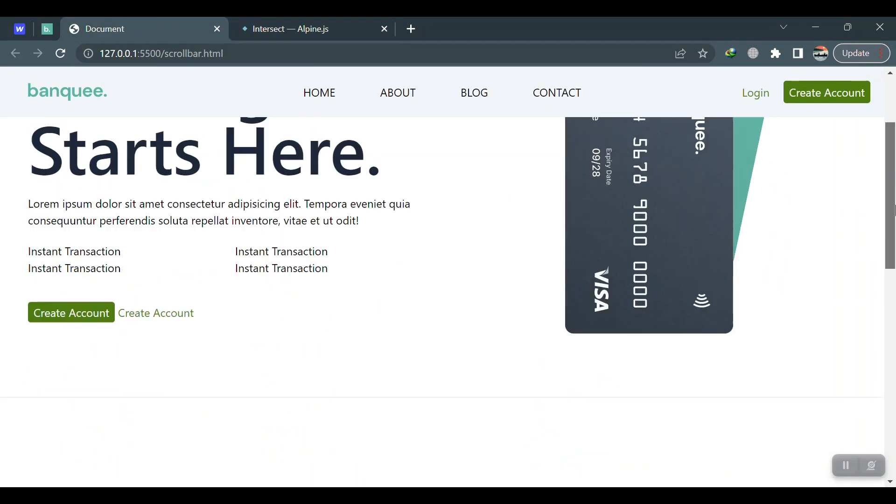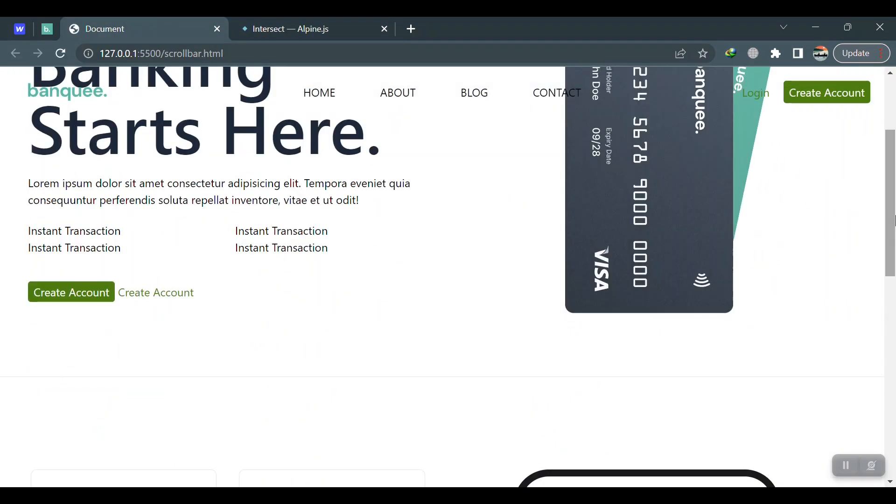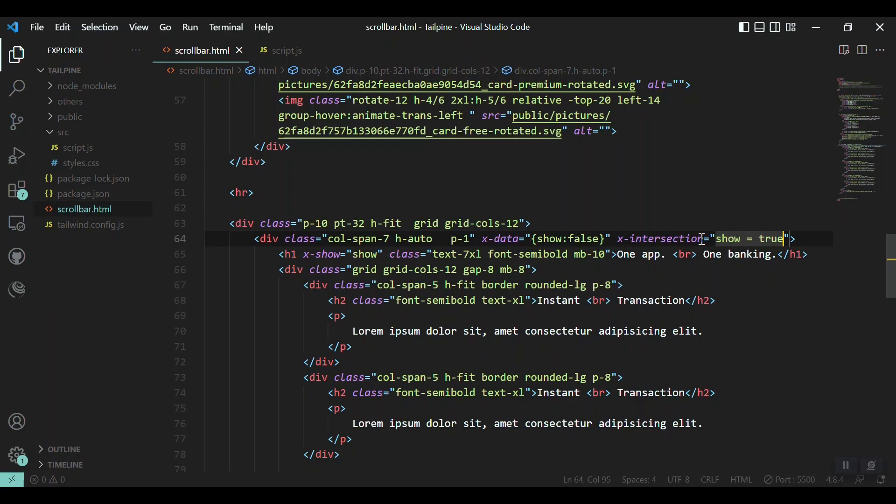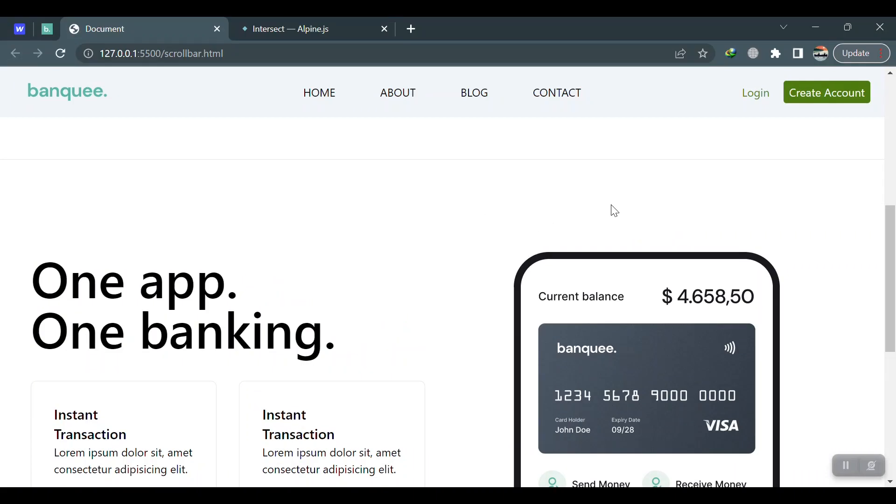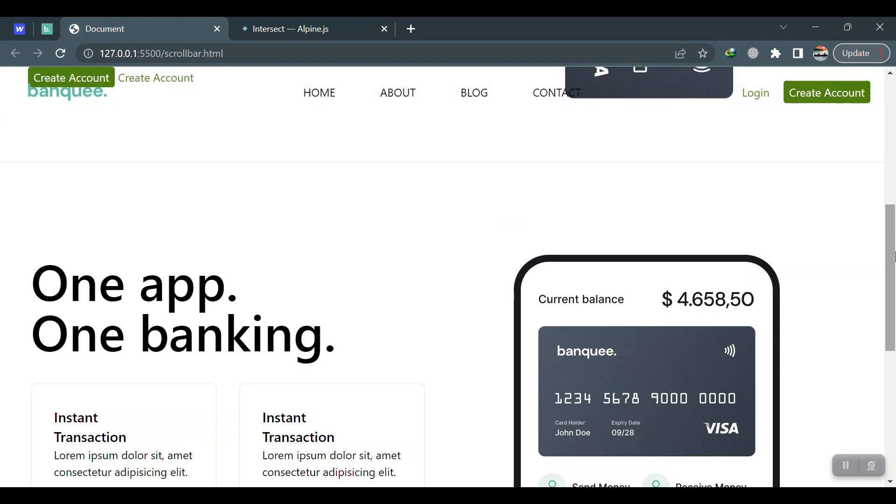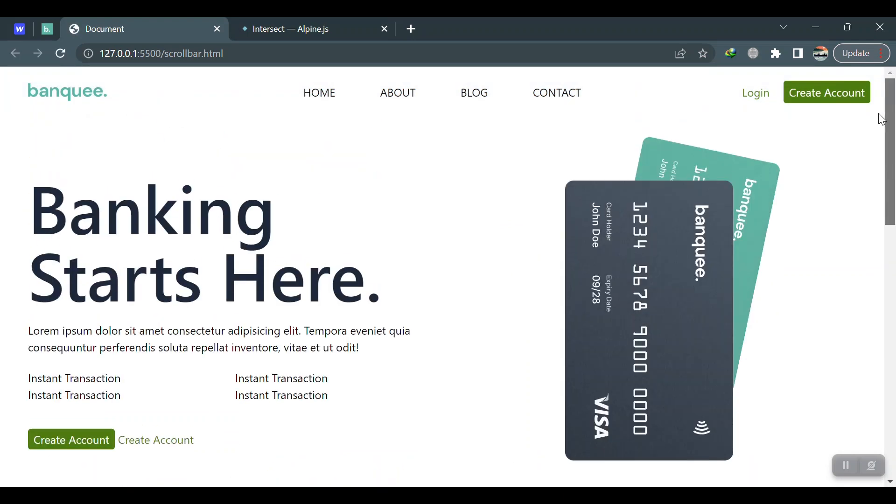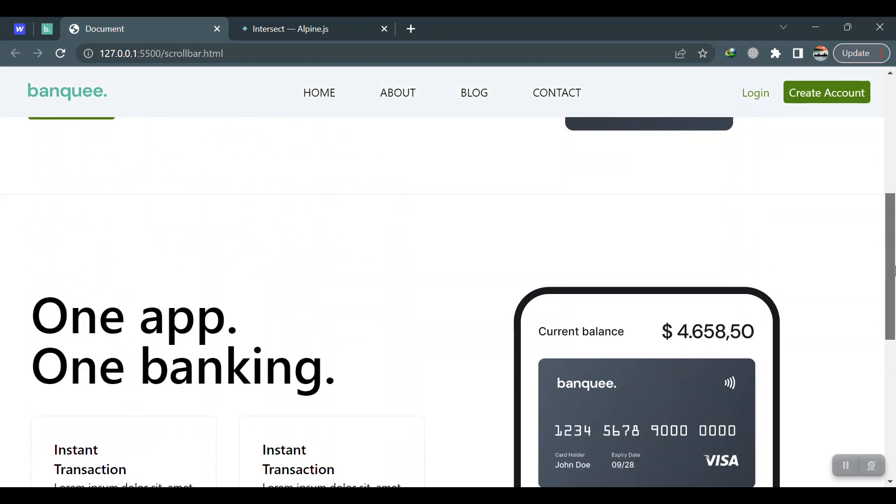Save it and just come to this one. I think this is not intersection, this is intersect. Save it and yeah, first it's hidden. When we bring it to the viewport, it will be shown.